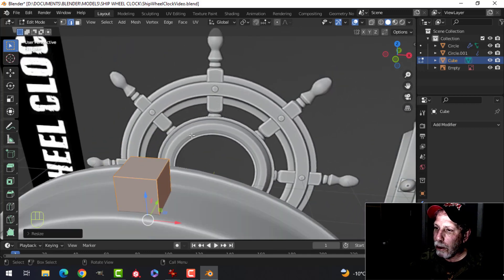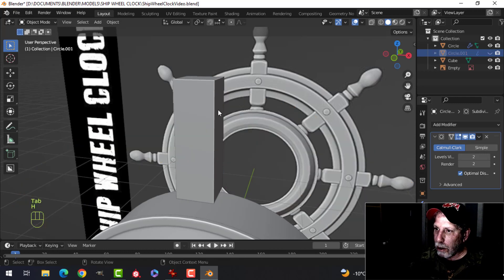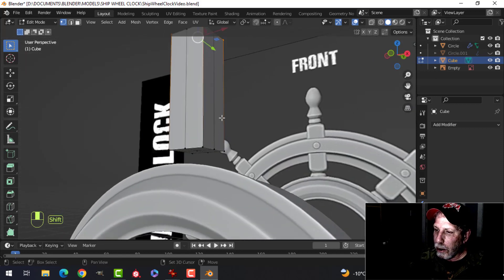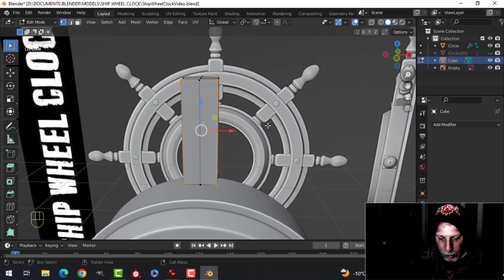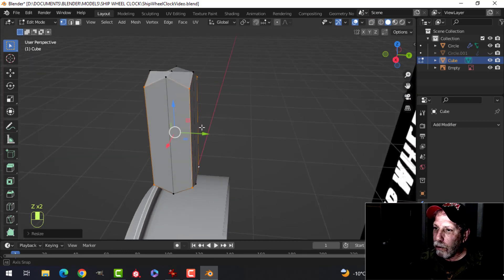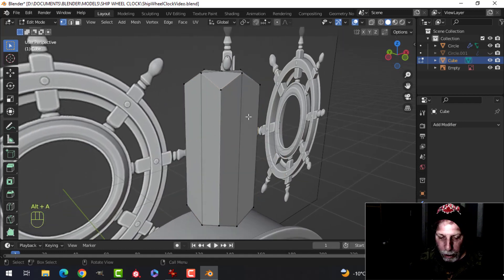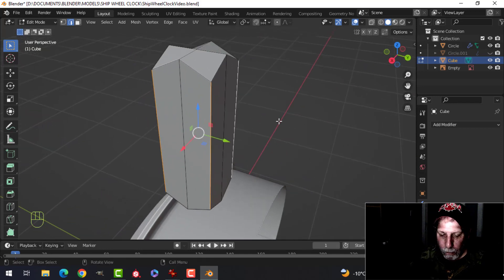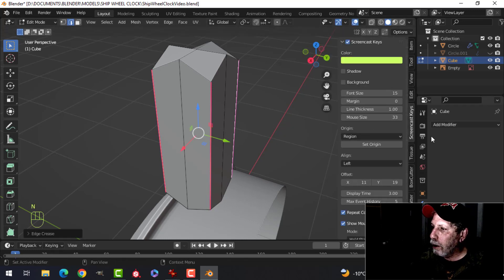To get this shape, Ctrl+R to put an edge loop there and there. Hide this piece. In vertex selection, select the outer four vertices and the bottom. Scale in Z and pull these down — just doing it by eye. To give this reinforcement, select these edges and give them a mean crease: Shift+E and pull all the way until they're red — these are at one.